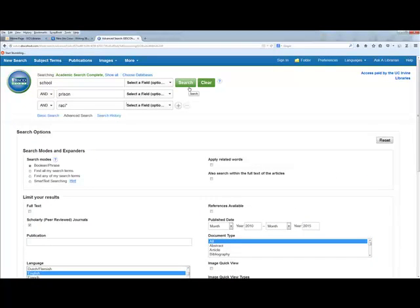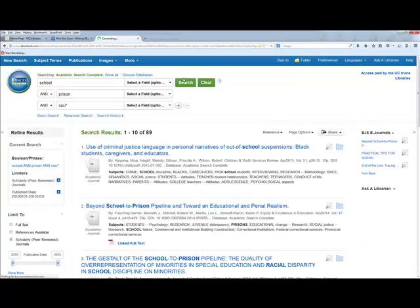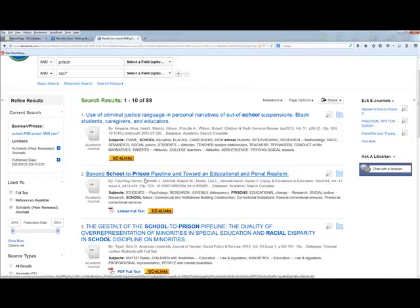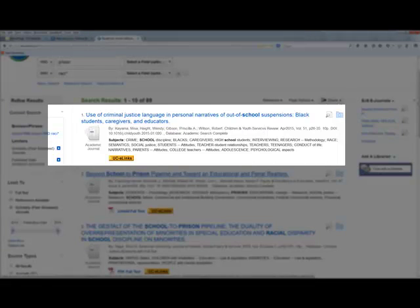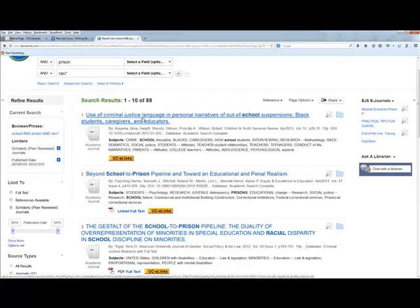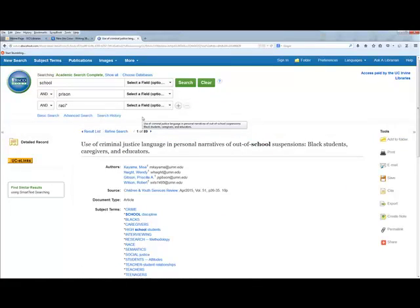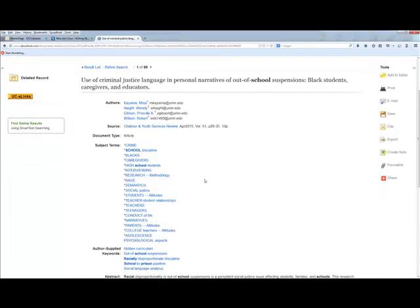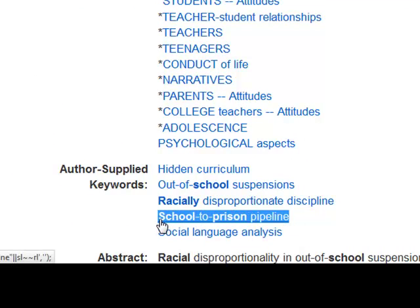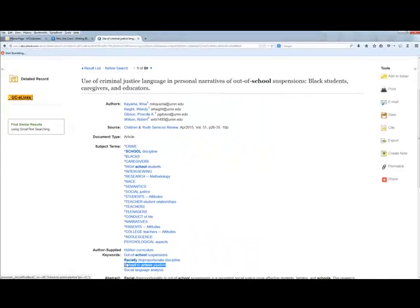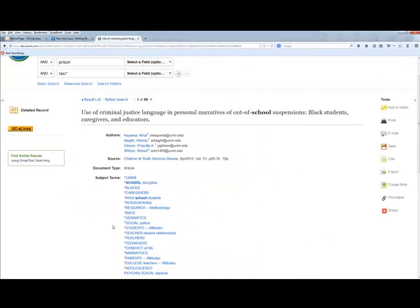With the limiters set, I'll click Search. You can see some results are the same as before, but some are in a different order. This result doesn't have 'school to prison pipeline' in the title like some previous ones did, but if we open the item record and scroll down, that's exactly what the author says the article is about. It was just pushed further down in our previous search. Different search constructions bring slightly different results or reorder them.